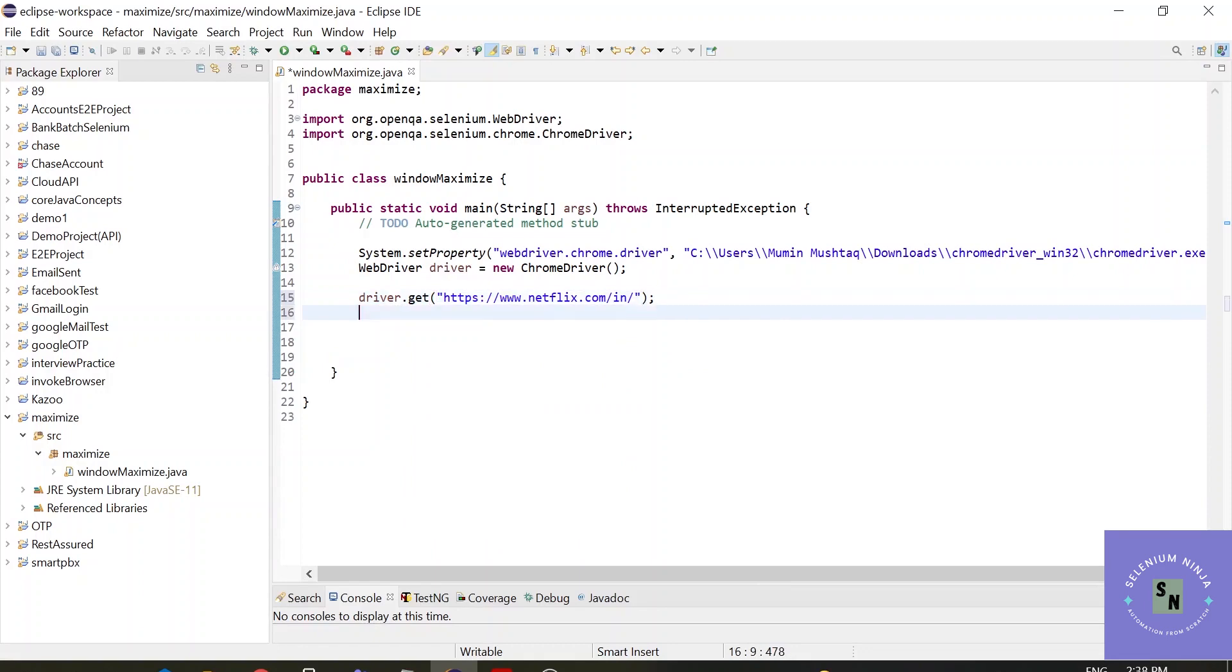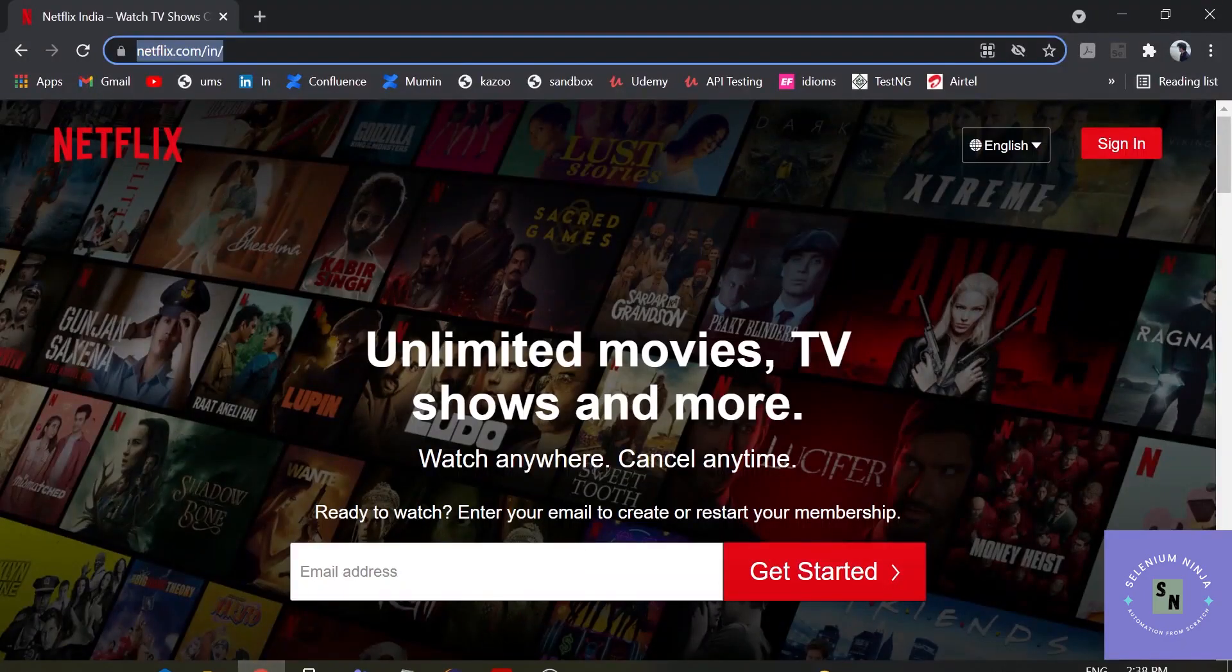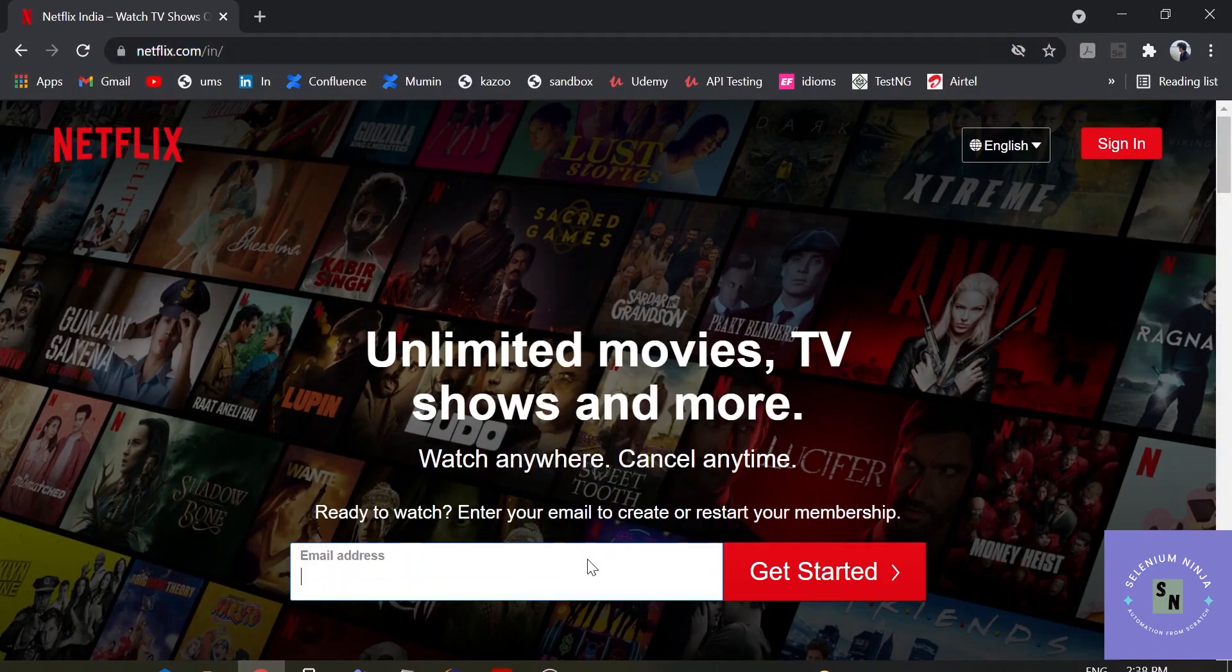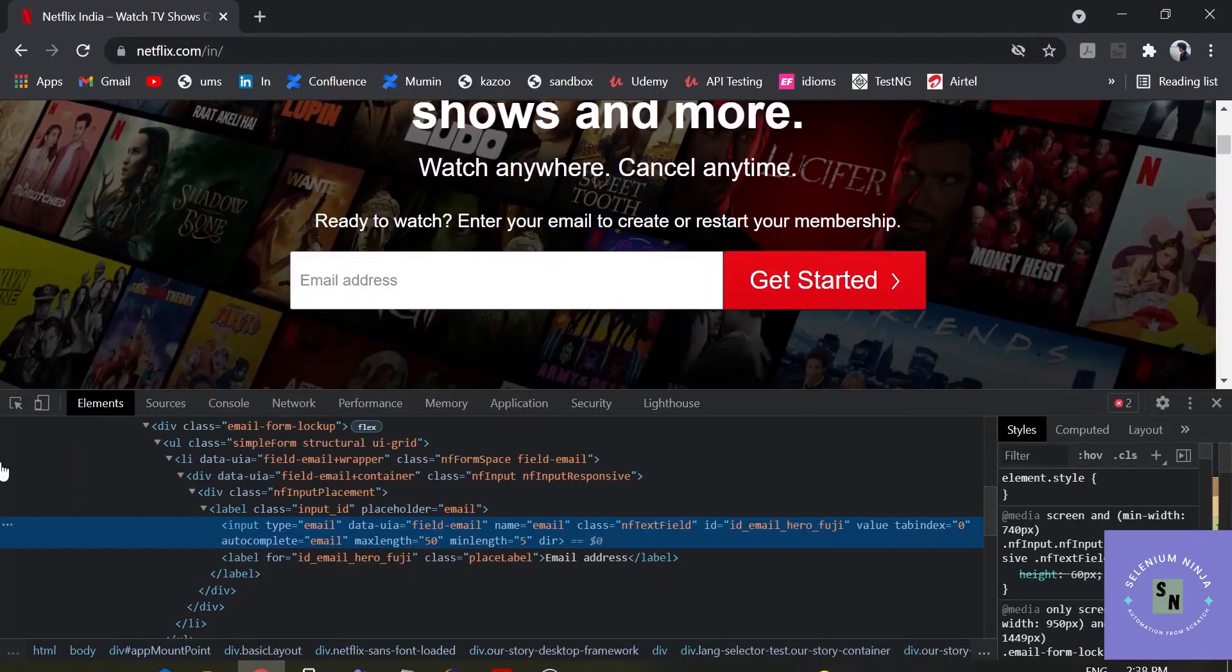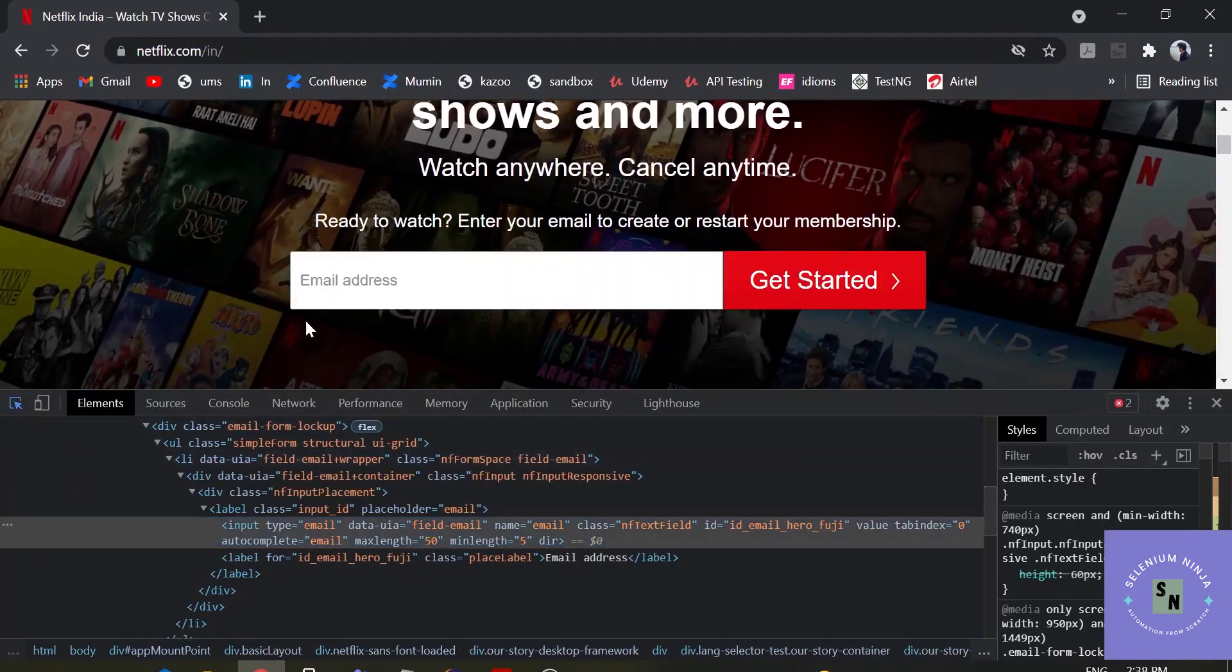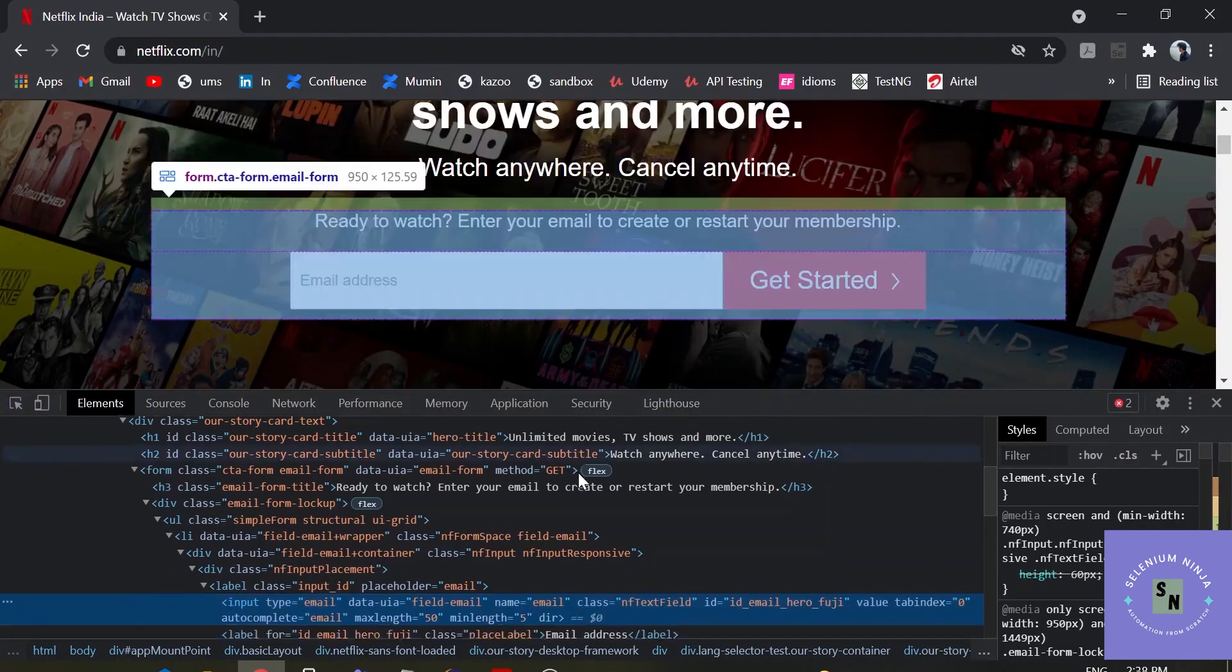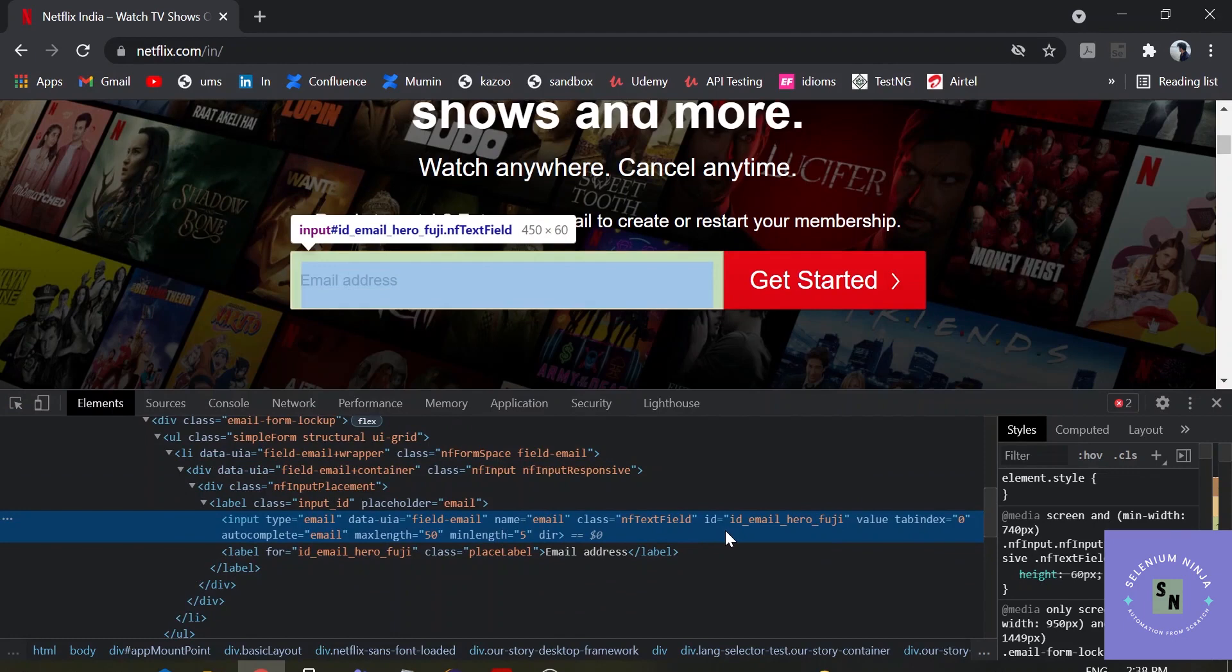Alright, once we have pasted the URL, now inspect on this element email address. We are getting multiple options: name, ID. You can use anything you want - xpath, CSS.